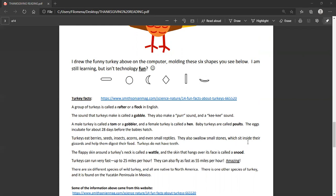The flappy skin around a turkey's neck is called a wattle, and the skin that hangs over its face is called a snood. Those are funny words. Turkeys, believe it or not, can run very fast, up to 25 miles per hour. They can also fly as fast as 55 miles per hour. That's amazing.